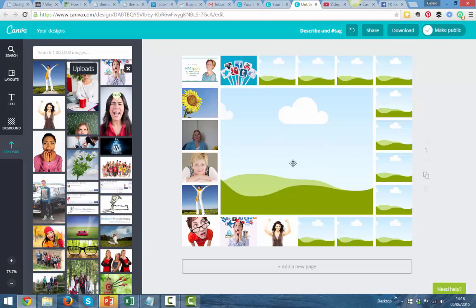When that's done, just need to click on Download, and that will save your graphic either as an image, a JPEG, or a PDF. I recommend a JPEG, but in some cases, people like to use PDFs.